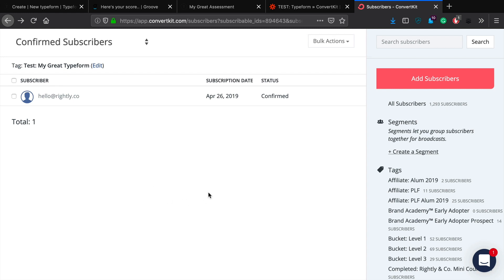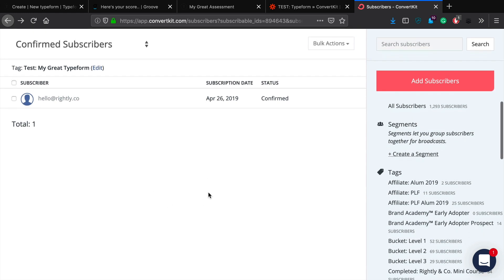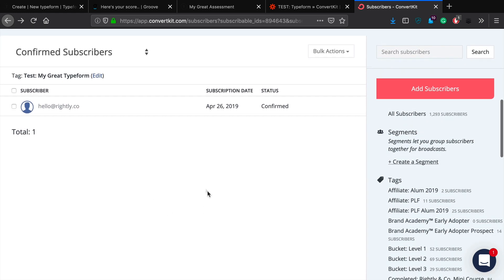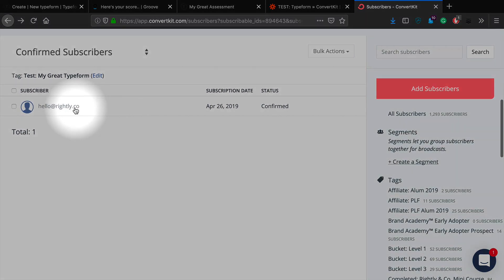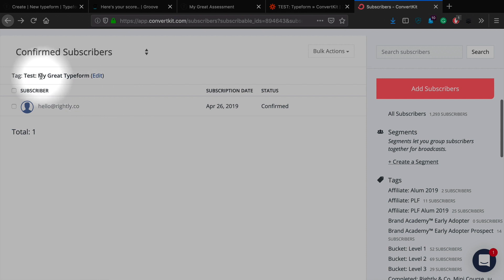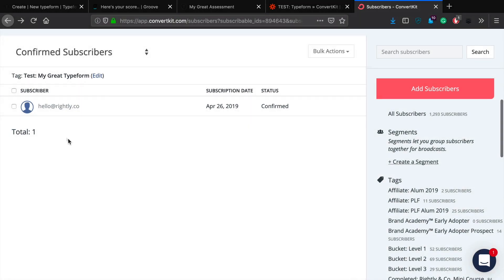And then as I jump over to ConvertKit, you'll be able to see that email address was added to my list. And you'll see that I'm looking at the tag test migrate typeform. So the person was added to the email list and this tag was applied to them as well.